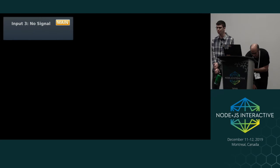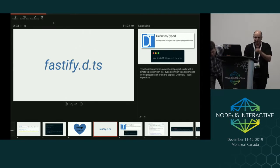Who in this room writes TypeScript already? Who here is interested in writing TypeScript? Has anyone ever written their own TypeScript definition file before? I see some shaky hands.